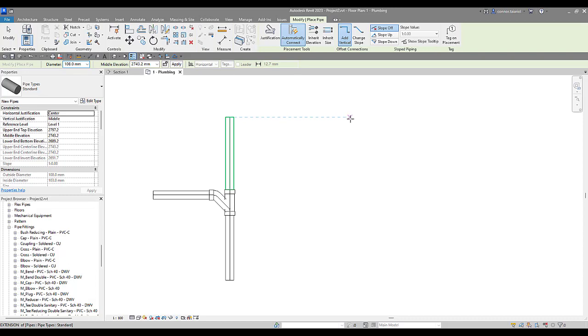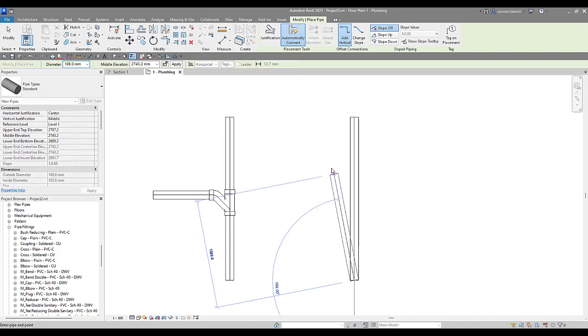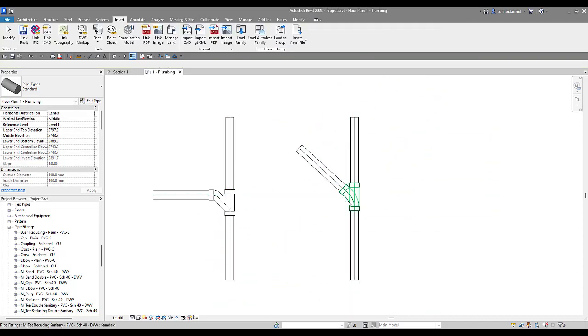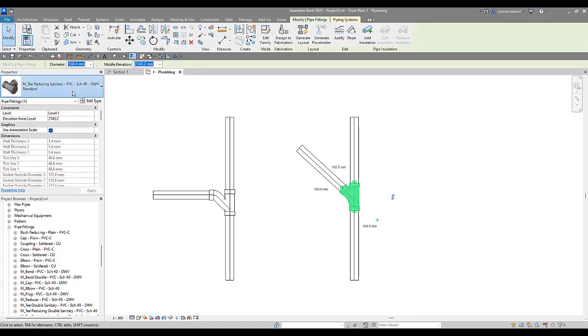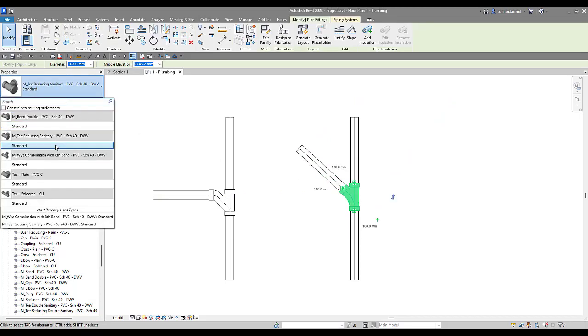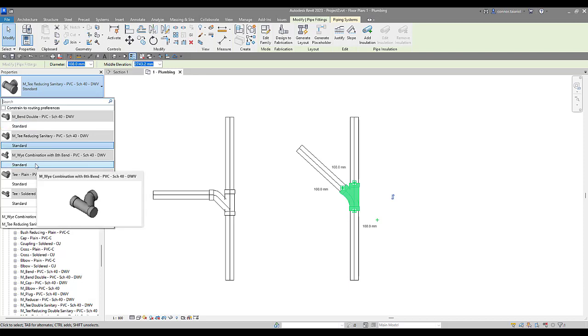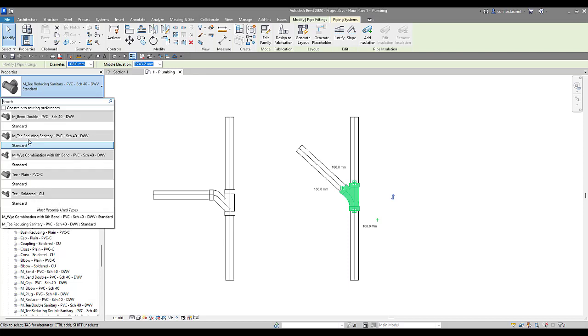Now what about our Y fitting. So we're going to do the exact same thing in here. Except we're going to come in not at a 90. We're going to come in more at a 45. And you can see it puts in a sanitary tee. I want to change that to our Y fitting. Now the only issue with that is we actually don't see it. It's only recognizing that eighth bend and the sanitary reducing tee.